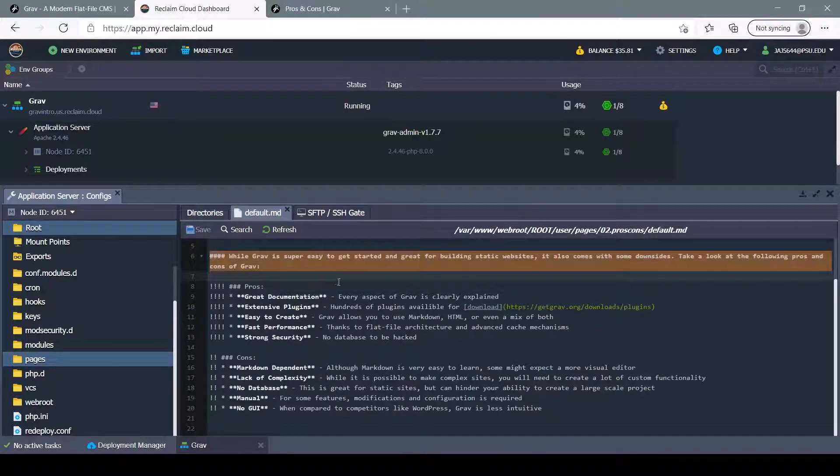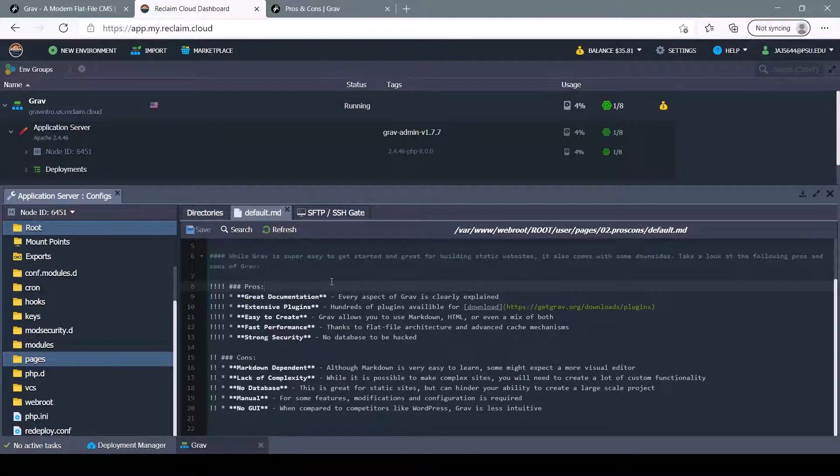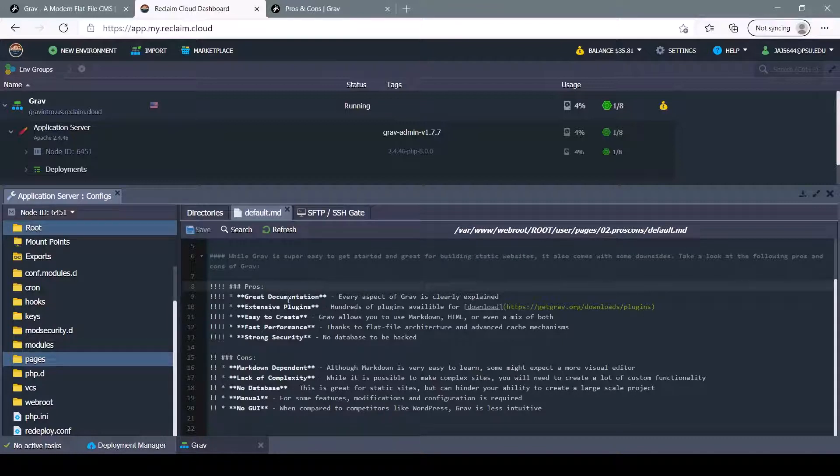Here we can see we're using Markdown for all the formatting. And Markdown allows you to use some HTML elements as well. So if you wanted to embed a video, you could use an iframe tag.